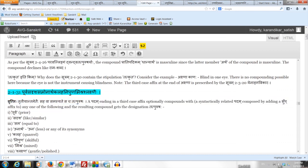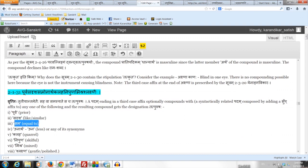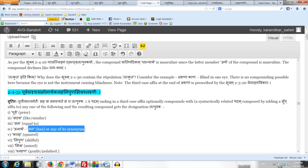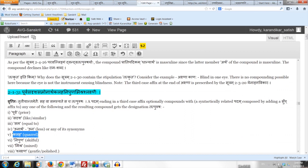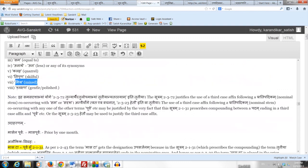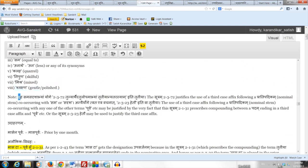The first term is Purva, meaning prior. Second is Sadrisha, meaning like or similar. Third is Sama, meaning equal to. Fourth is Unartha — Una meaning less, or any one of its synonyms. Fifth is Kalaha, meaning quarrel. Sixth is Nipuna, meaning skillful or clever. Seventh is Mishra, meaning mixed. And eighth is Shlakshna, meaning gentle or polished.